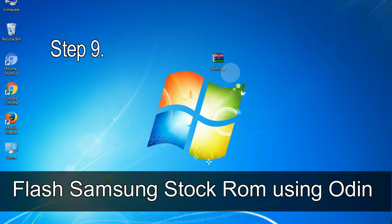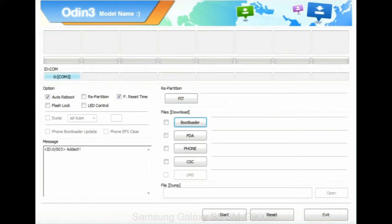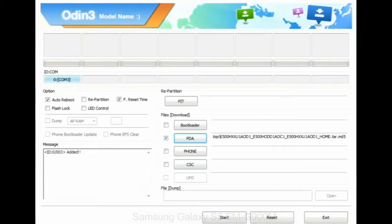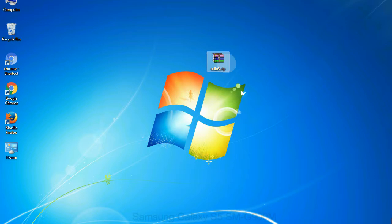Step 9: Once your device is detected by Odin, click on the PDA button and select the tar.md5 file that you have extracted. Or if the firmware package had multiple files, click on PDA button, then browse and select the file that has code PDA in its name. Click on phone button and select the file that has modem in its name. Click on CSC button and select the file with CSC in its name. Skip any files that you did not find in the package.